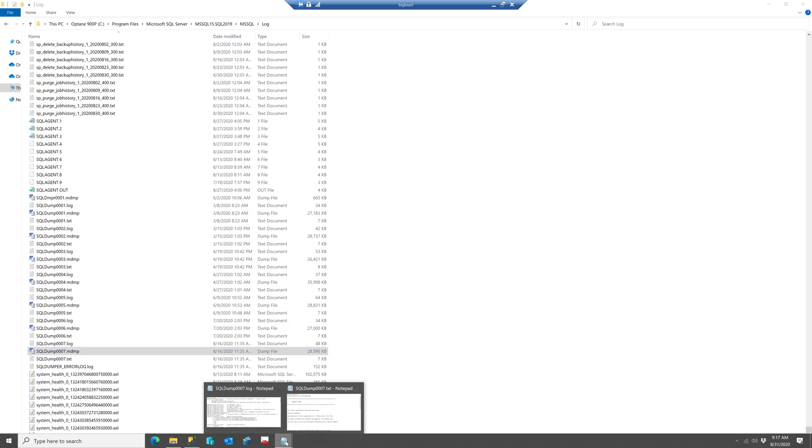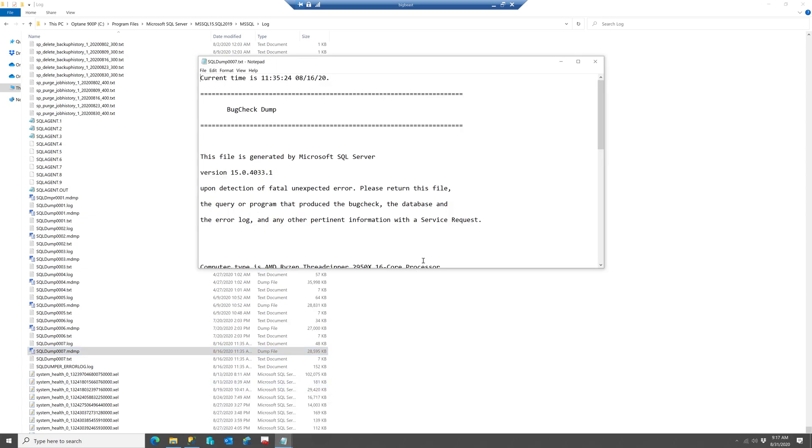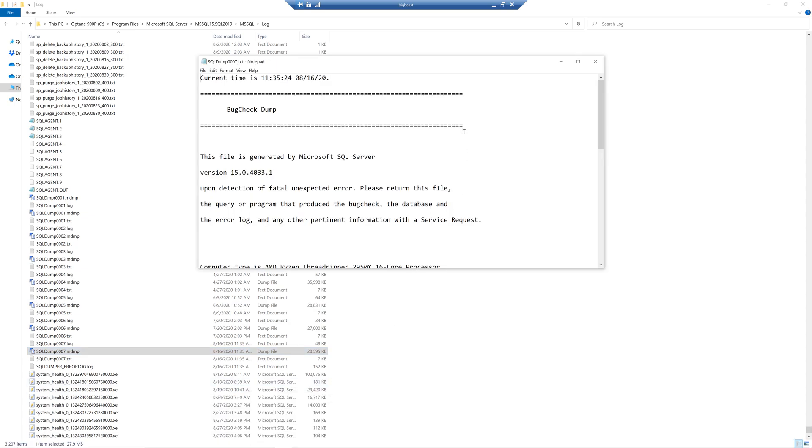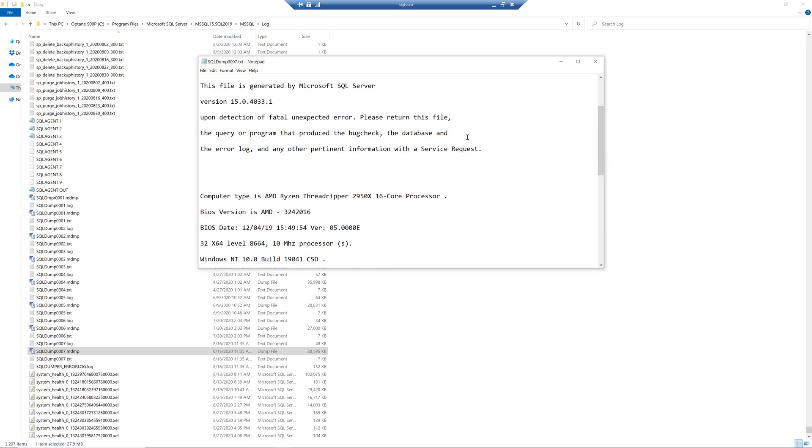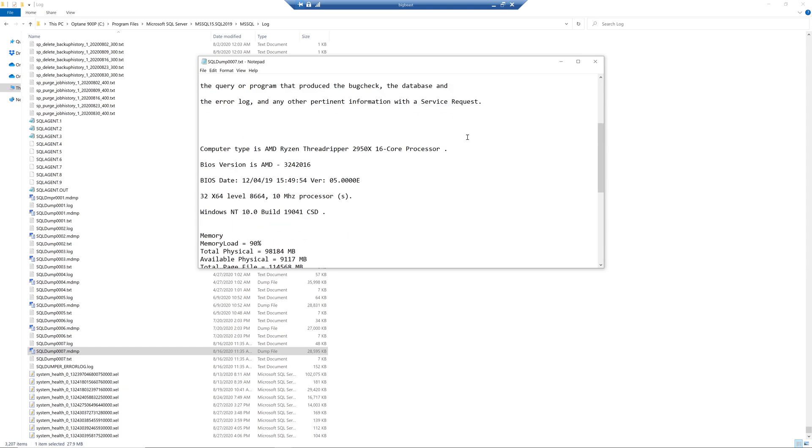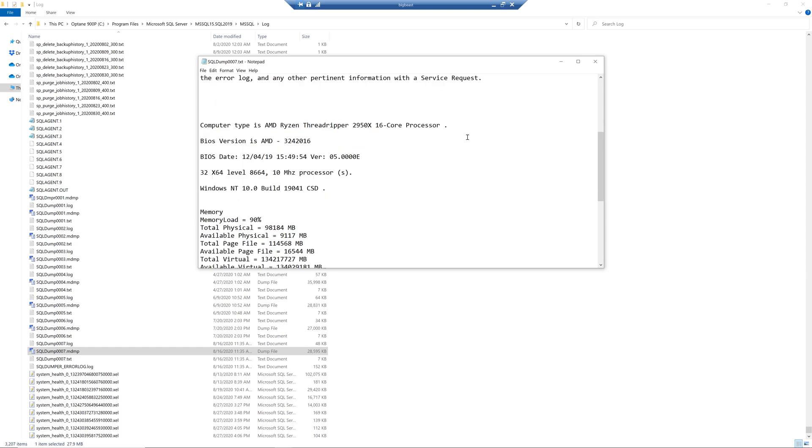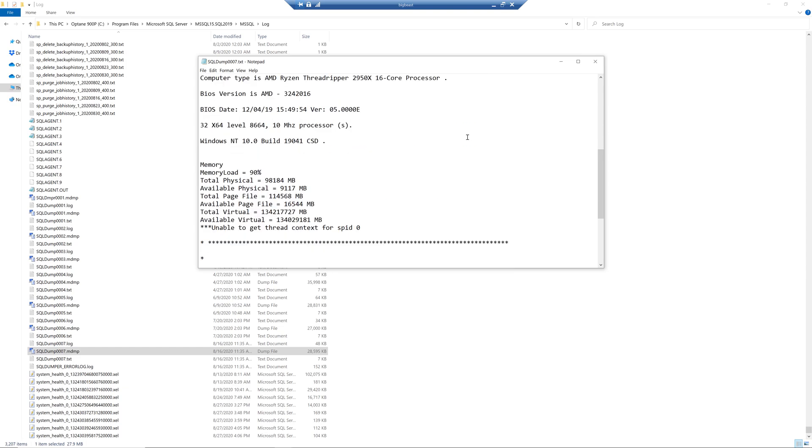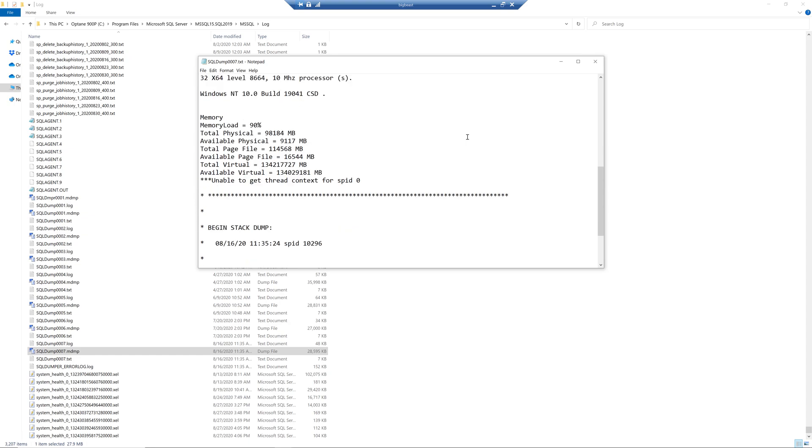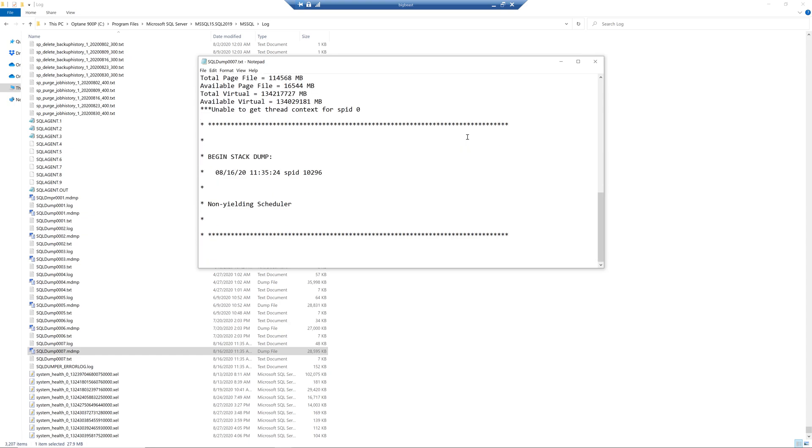And we're going to take a look at the dump file and it shows the current time that it happened and a little bit of information about the dump and some information about your machine that it happened on including how much memory it had available. And then it shows that it was a non-yielding scheduler and that doesn't tell us very much but that's what we see from this particular text file for that dump.